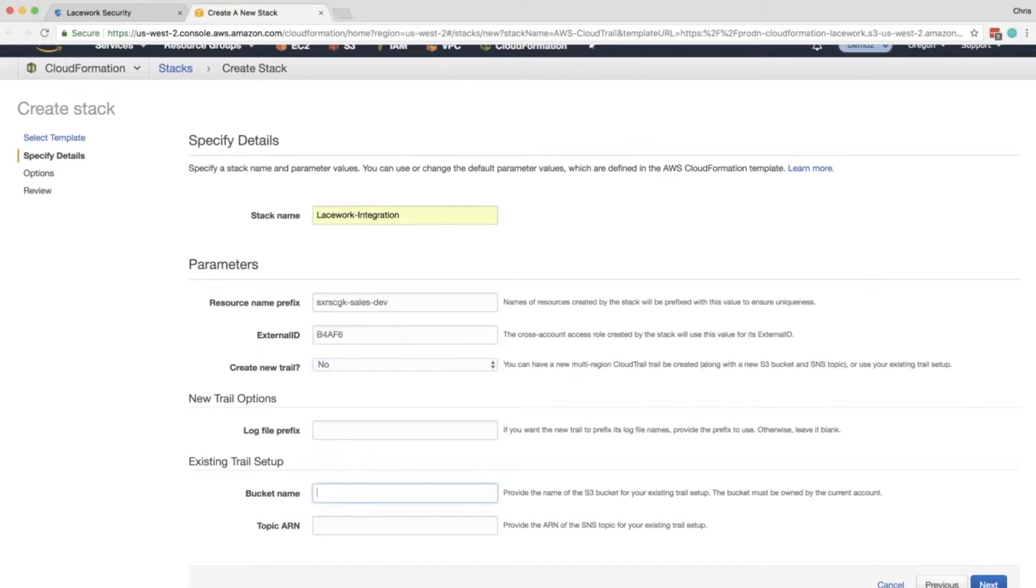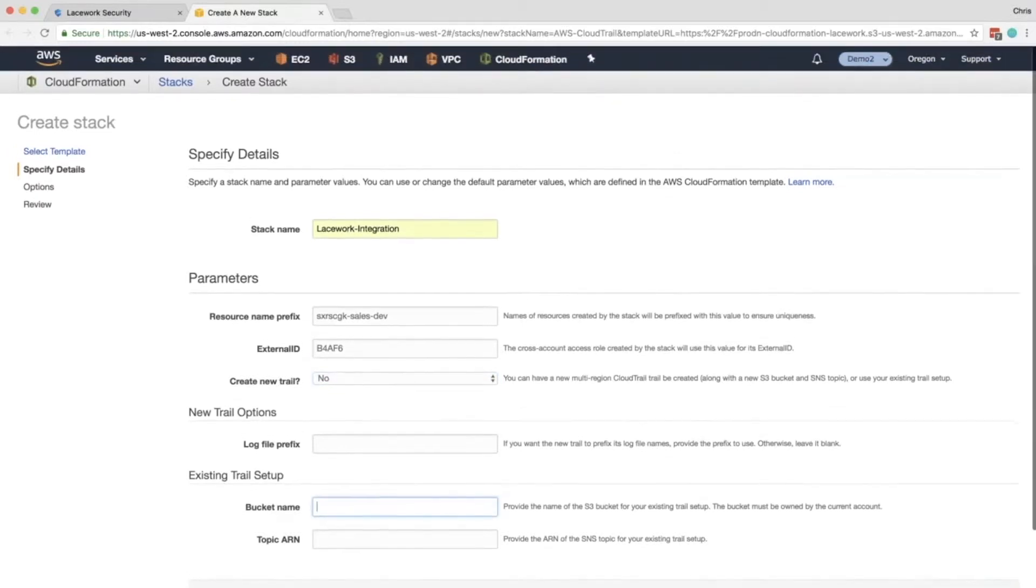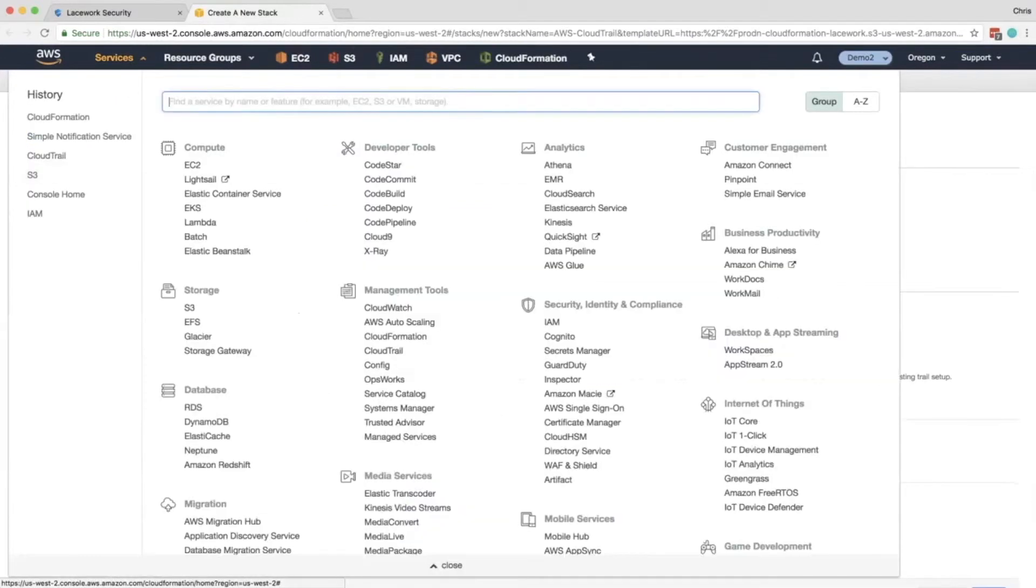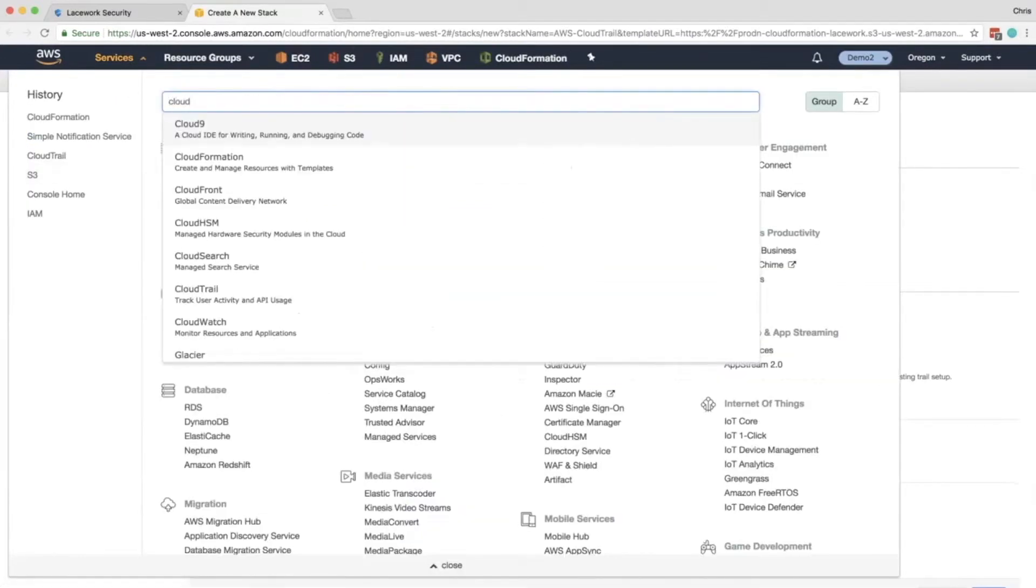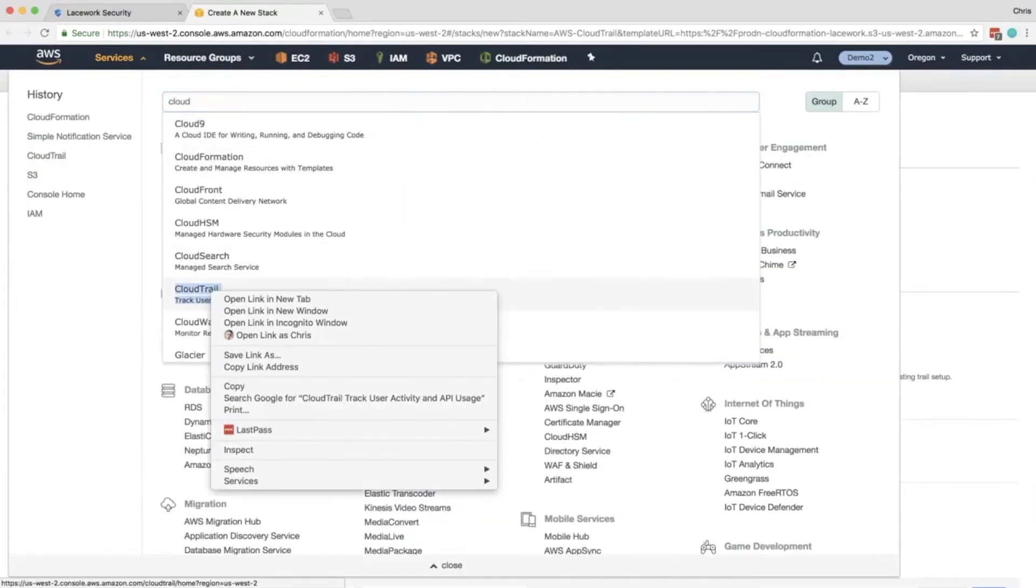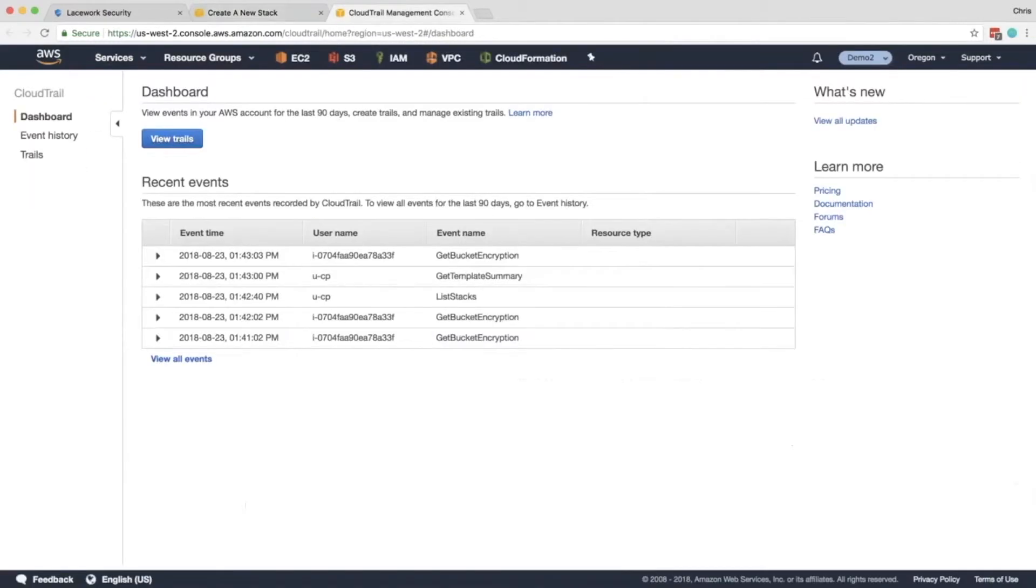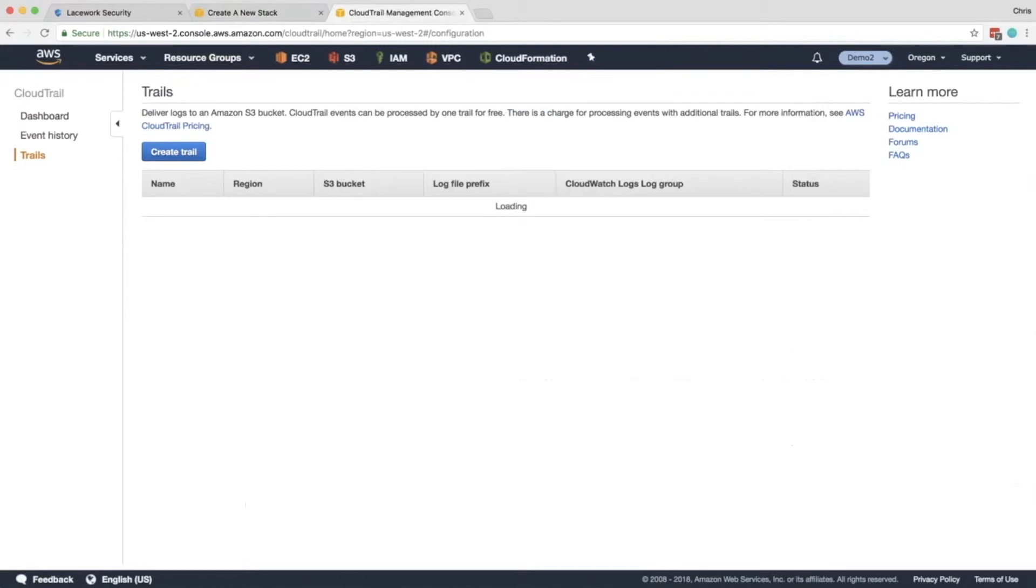So the first is the bucket. So to do this, you go to Services CloudTrail. You're going to open it in a new tab. And over here you click Trails. And here's the list of all the CloudTrails you have.